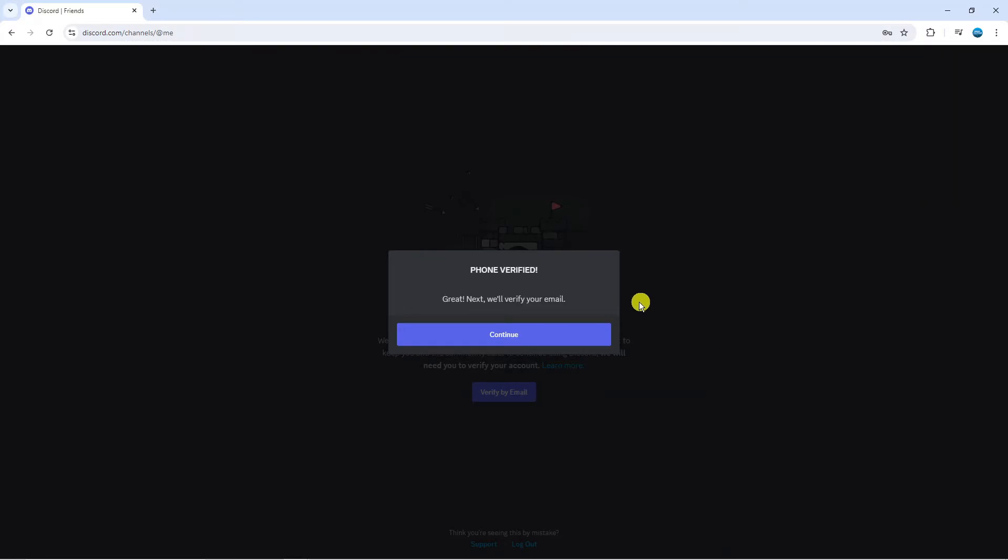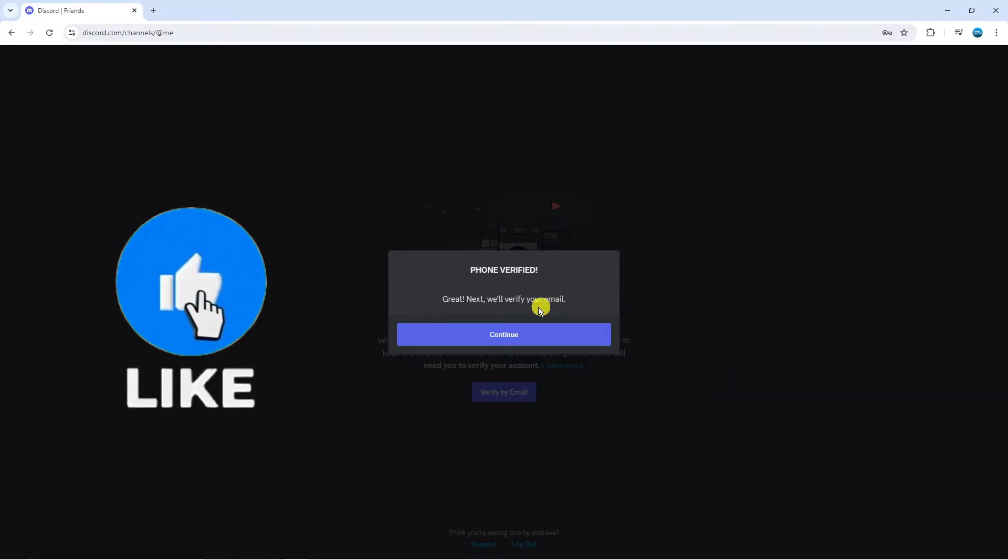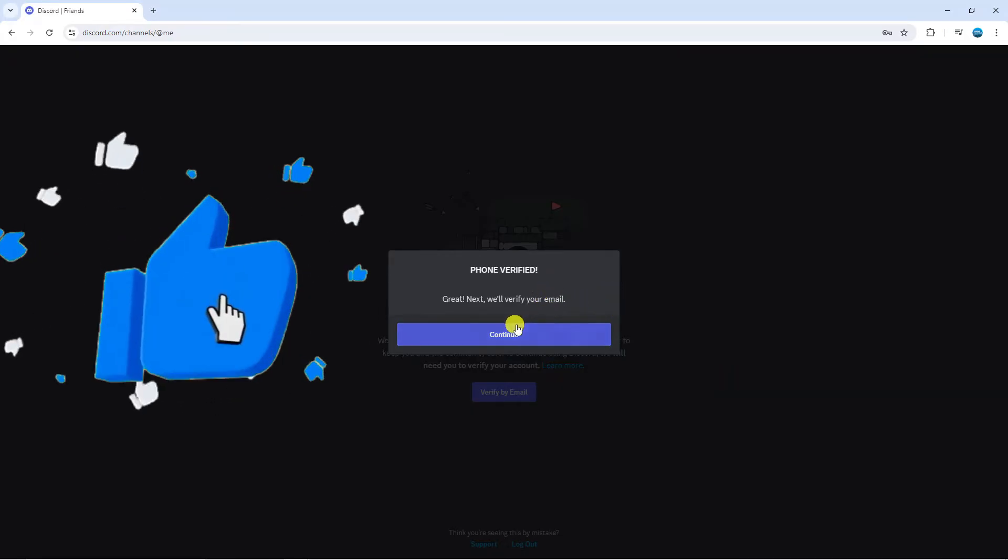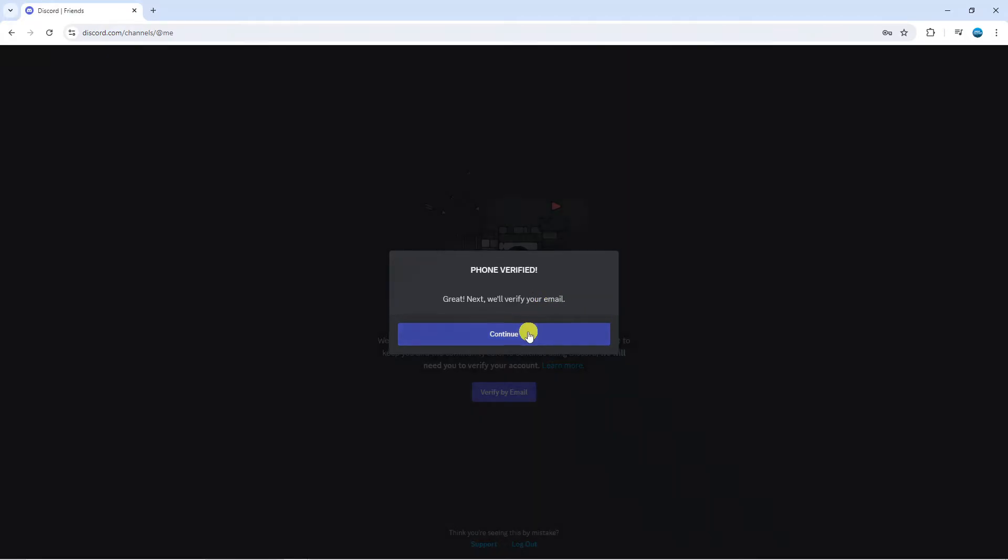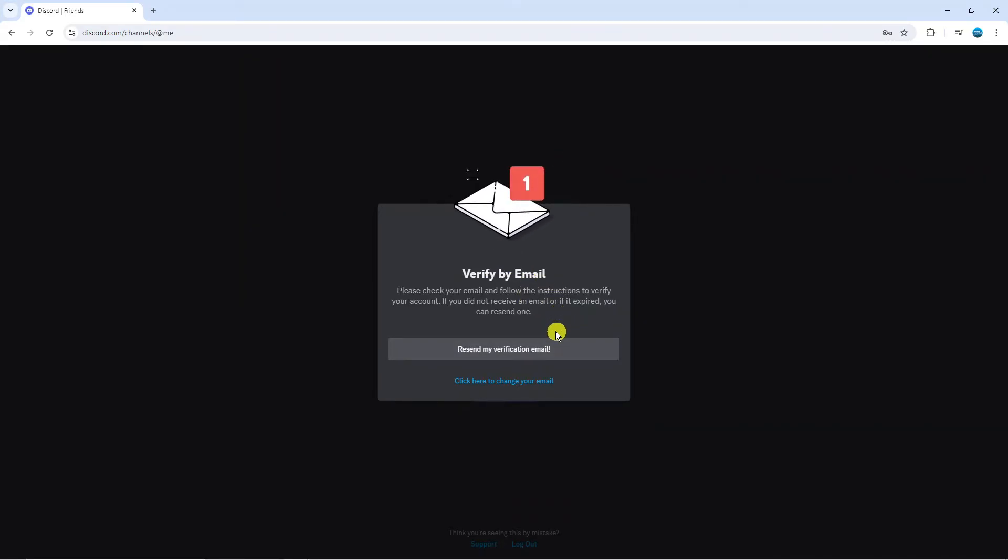As you can see it says phone verified and next we're going to verify your email so just click continue and an email should now be sent to the email address that you signed up with.